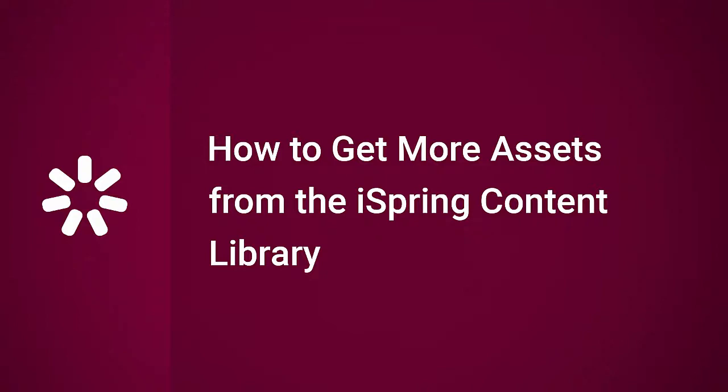Hi, it's Brian from iSpring, and today we're gonna find out how to get more assets from the iSpring Content Library.